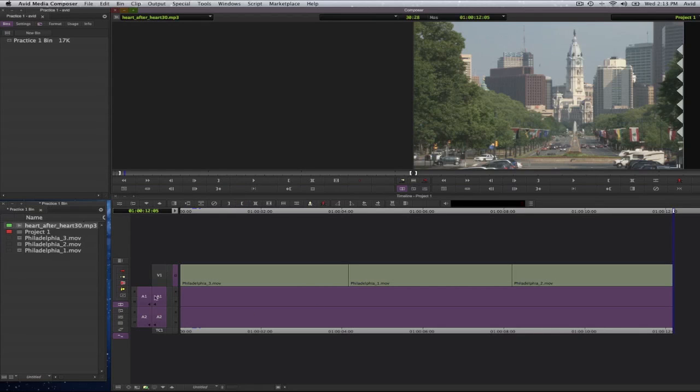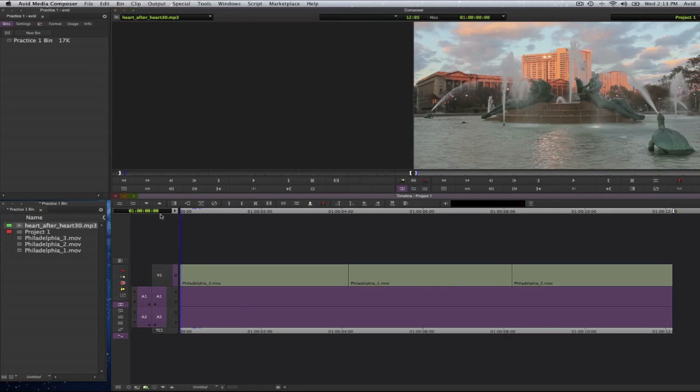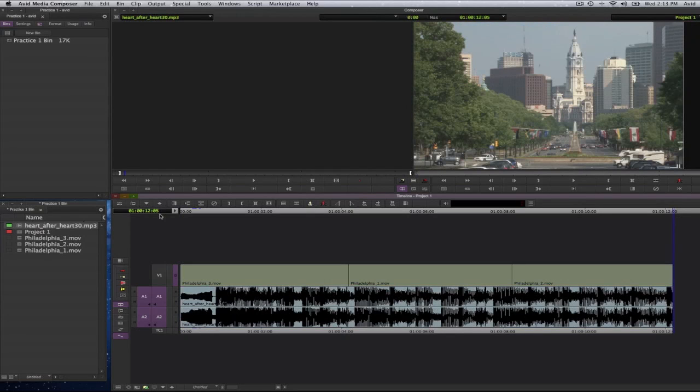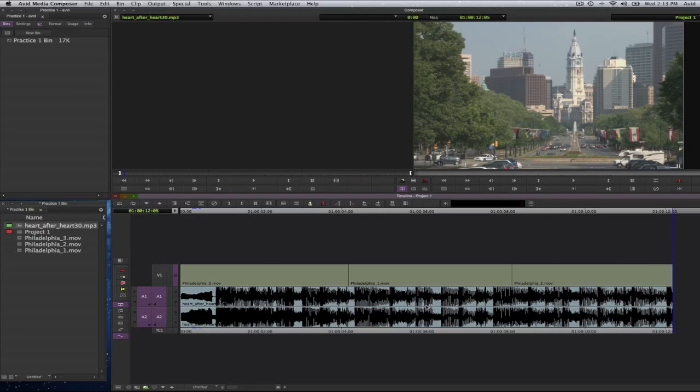And now I am going to go ahead and once again from the very beginning, overwrite that into my timeline. Again the track selectors that are selected only for audio. Move my playhead here and I will press the letter B as in boy for an overwrite edit. And now you will notice that only the section that was selected has been brought in. And the audio only covers that section that I have selected which was the in point to out point.